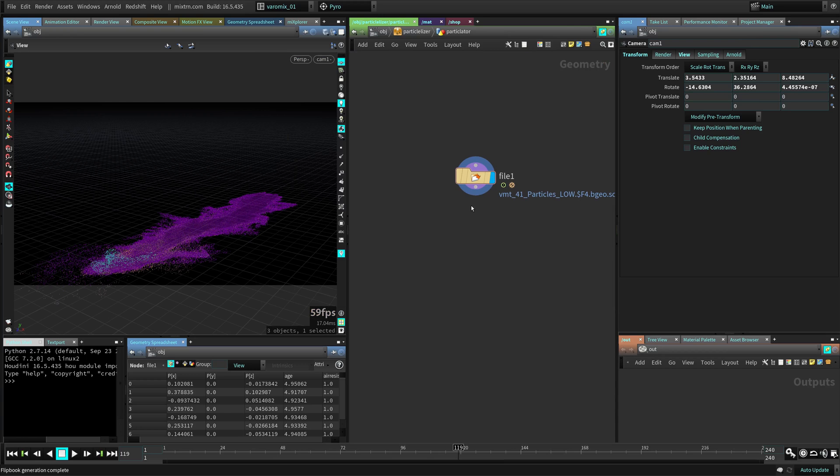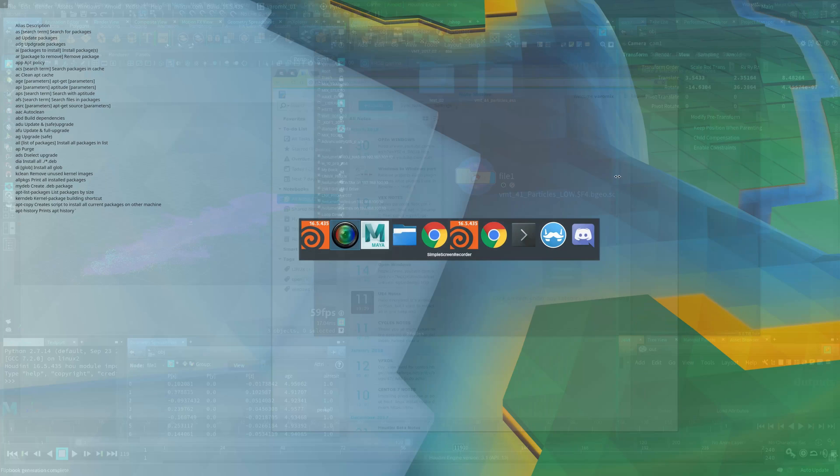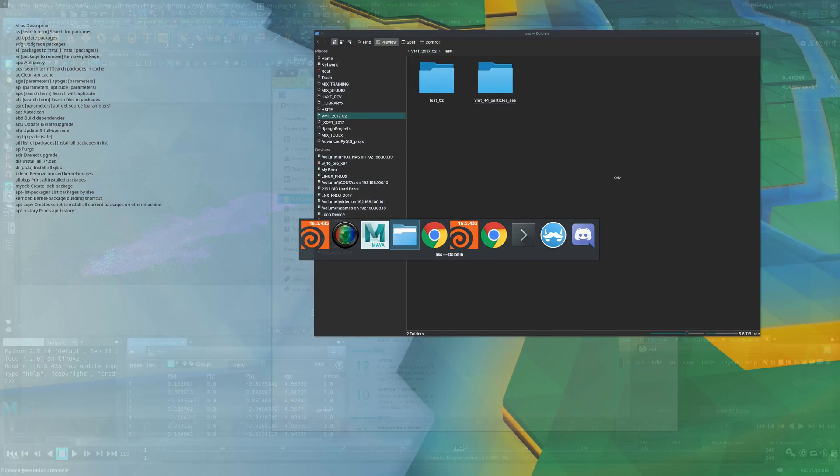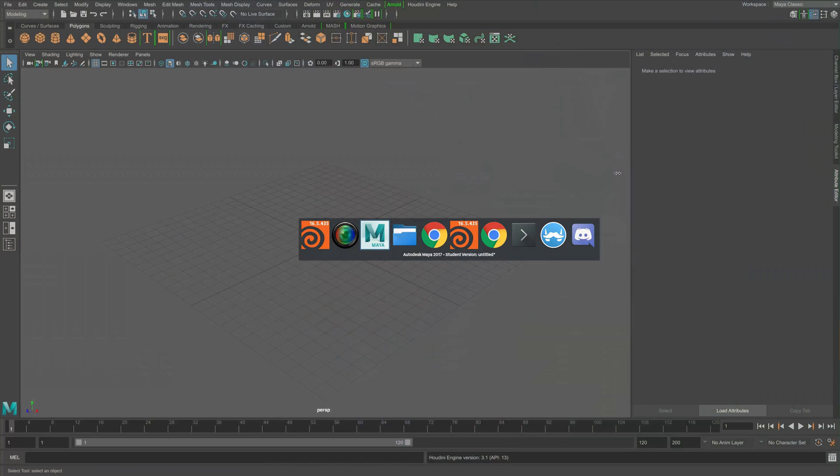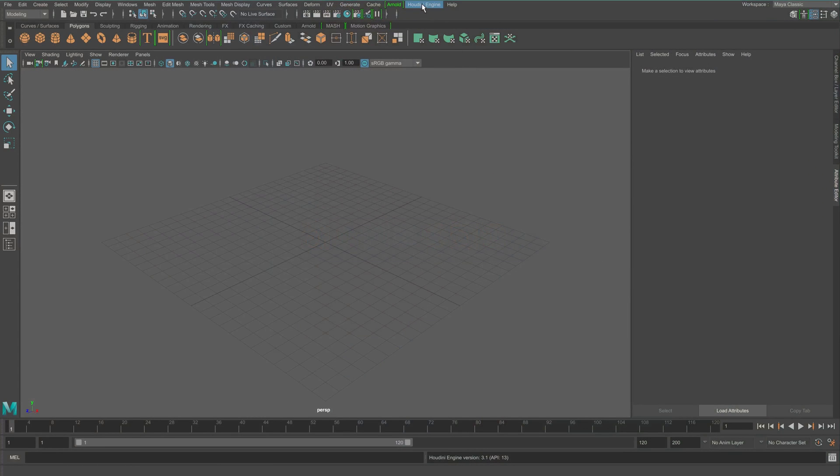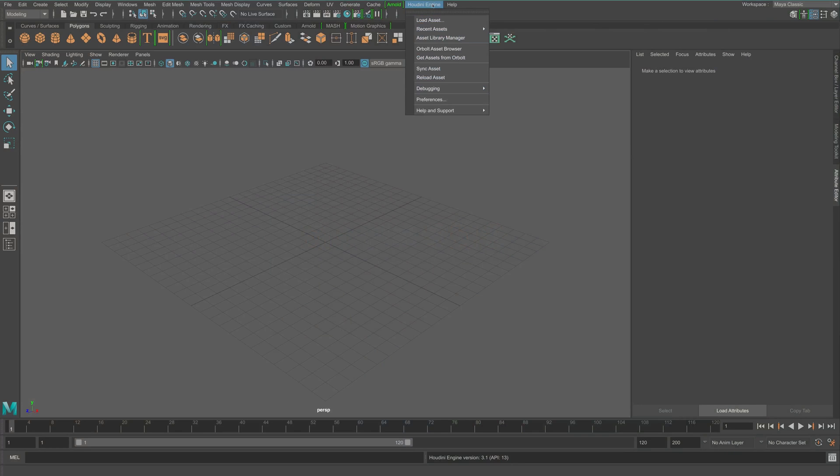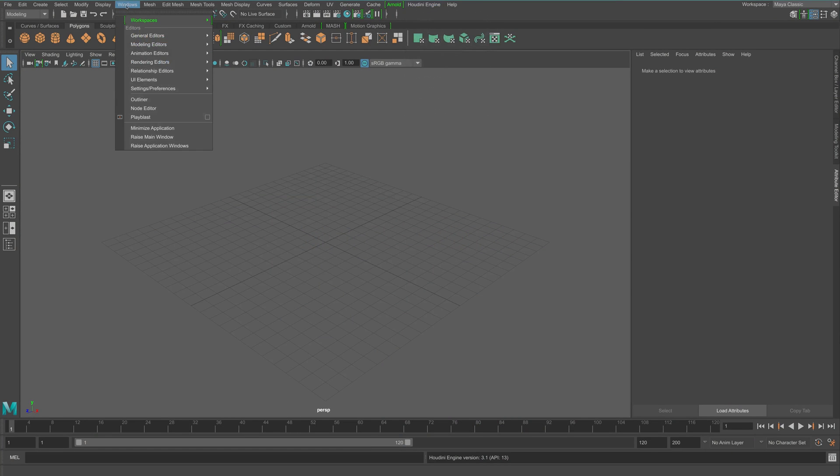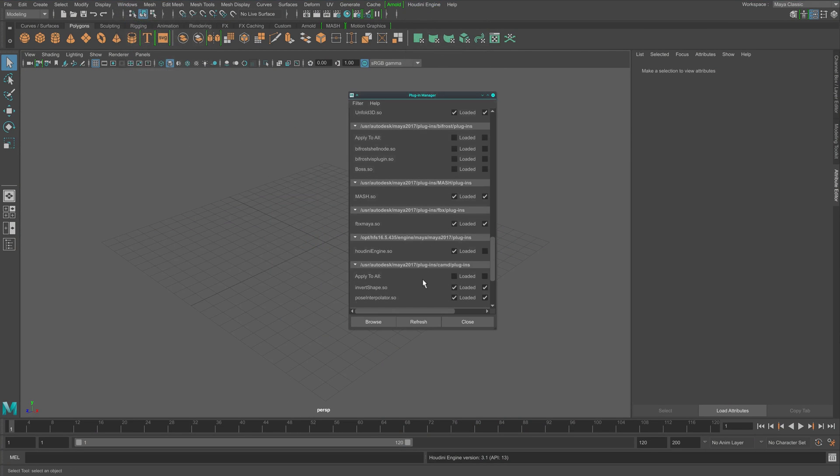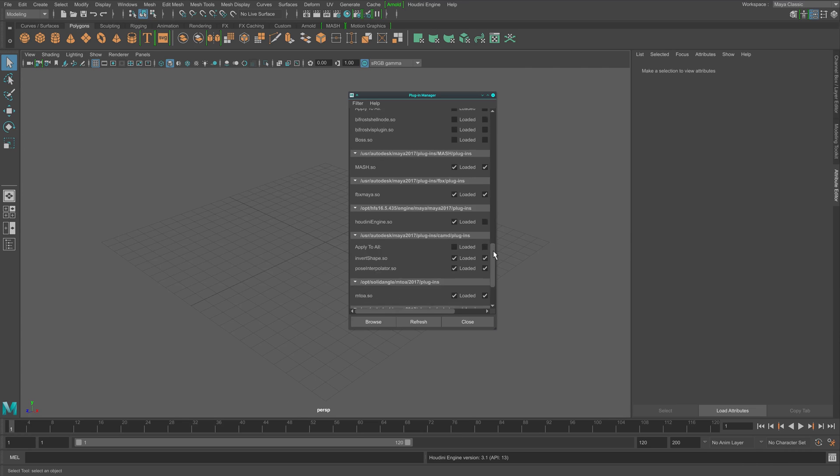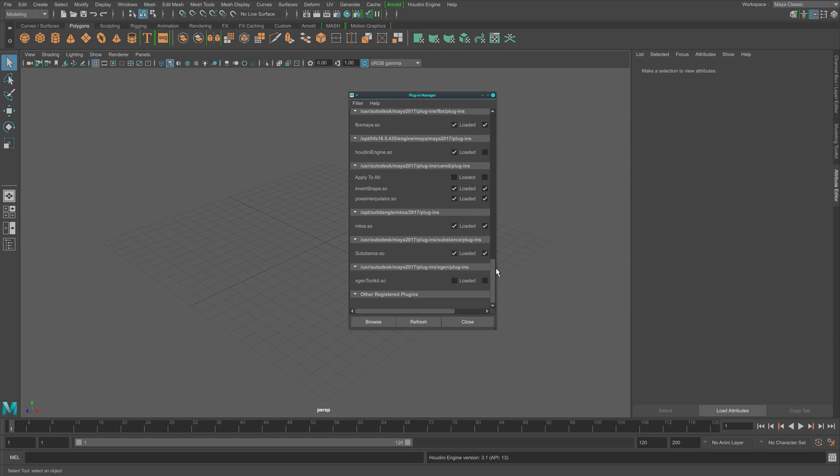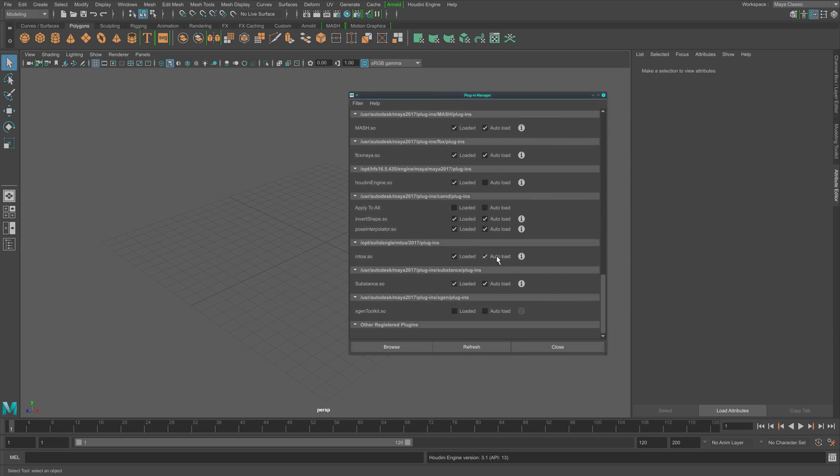For this you need to have Houdini engine for Maya already installed and as you can see here I already have it. So you have to install it then go to plugin manager and activate it. Here is for me, auto load.